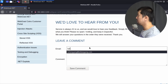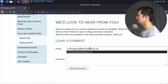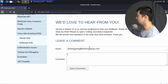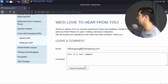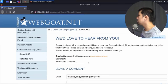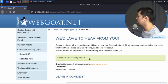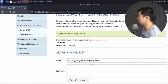Under the email field I'll enter my email — loiliangyang.com — and under the comment section I'll enter a test comment, then click 'Save Comment'. The first thing you want to do whenever you're encountering any feature or function is to test it out and see what is considered normal behavior.